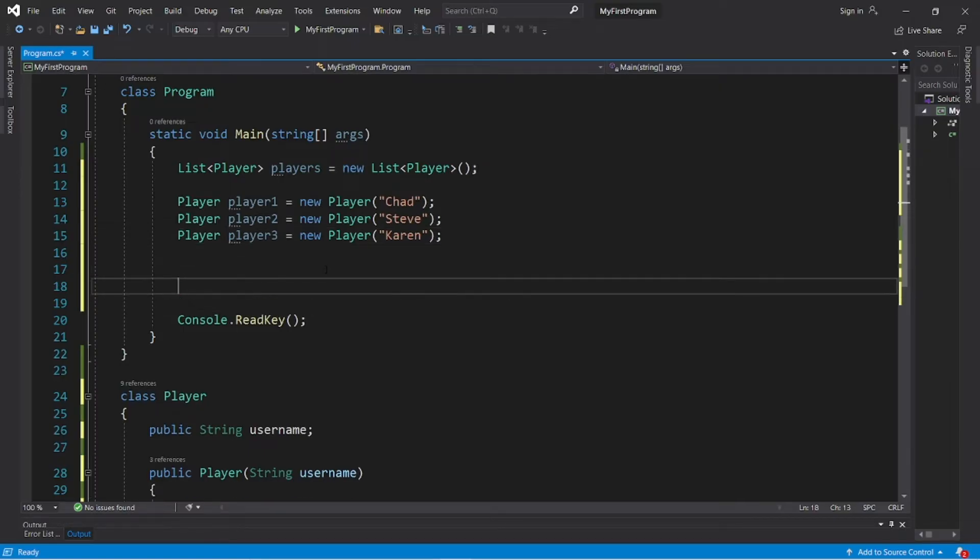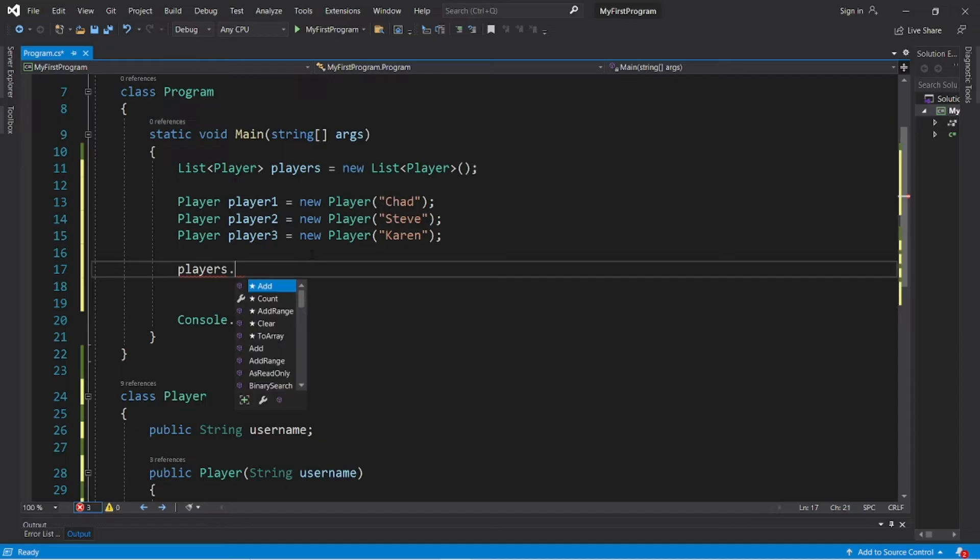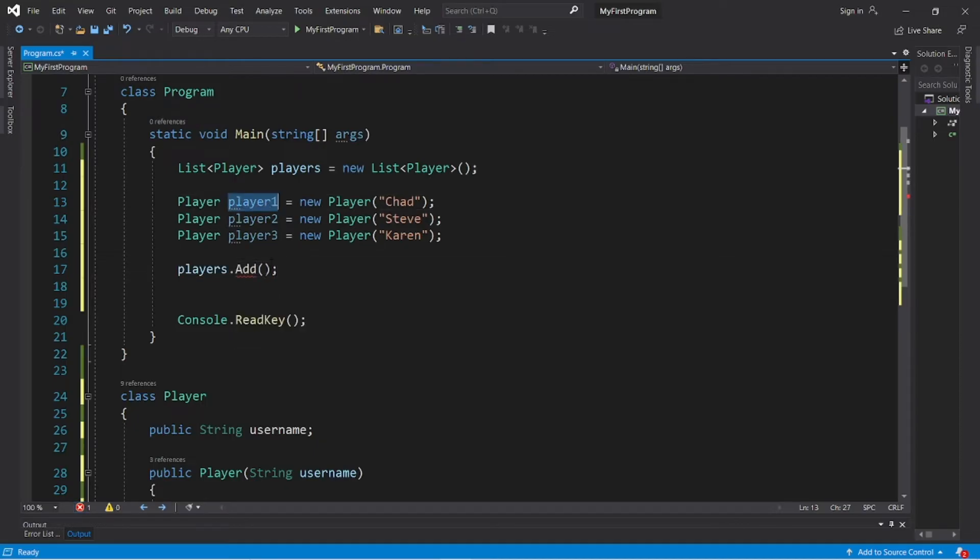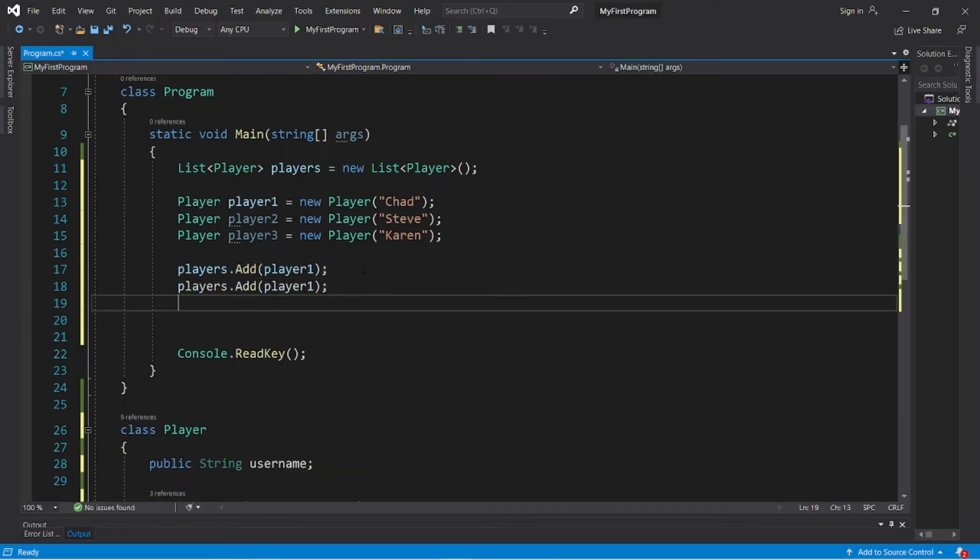Now to add our Player objects to our list, type the name of the list dot add and then pass in the name of the object. Players.Add(player1), then do the same thing with player2 and player3.